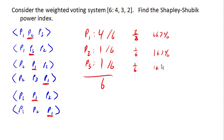And that is the Shapley-Shubik power index for this weighted voting system.